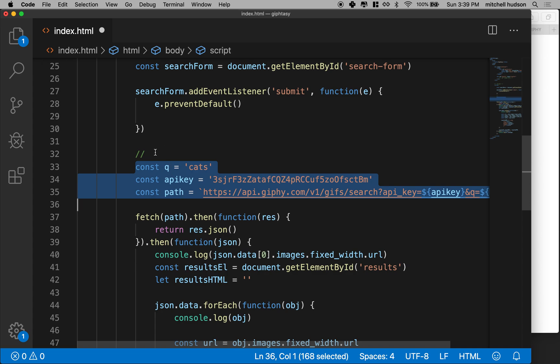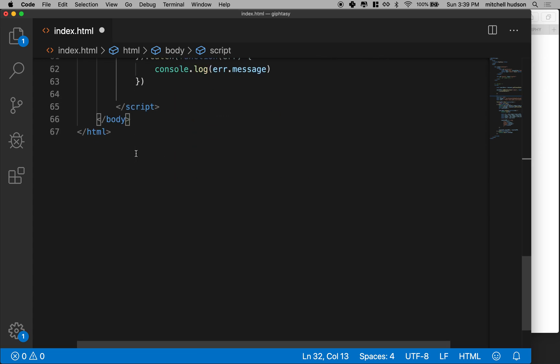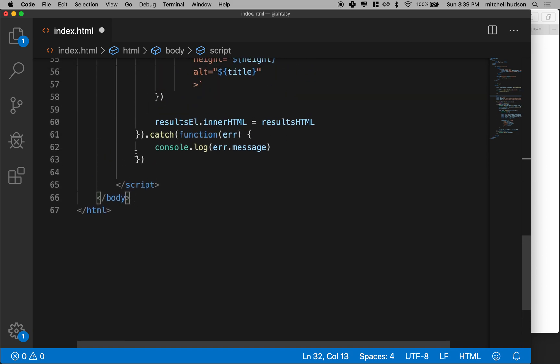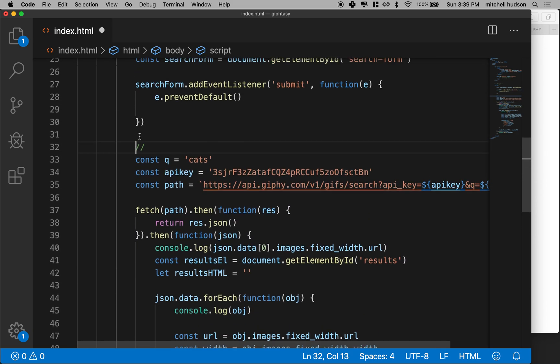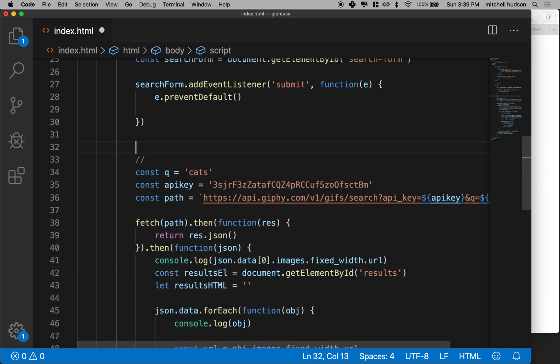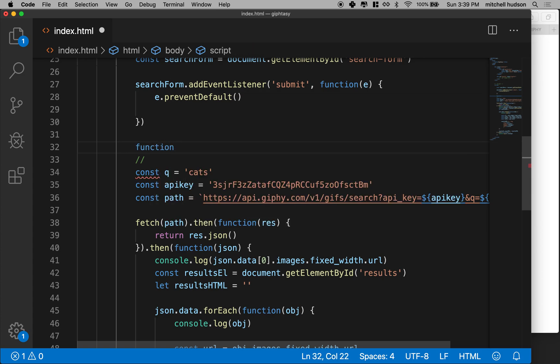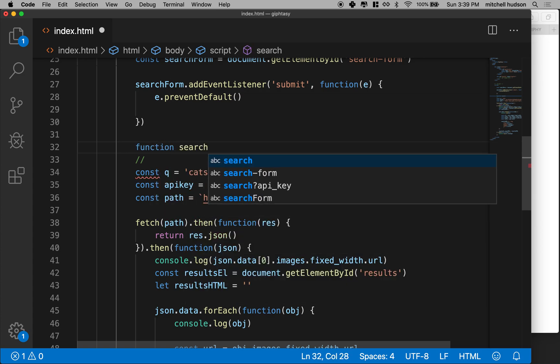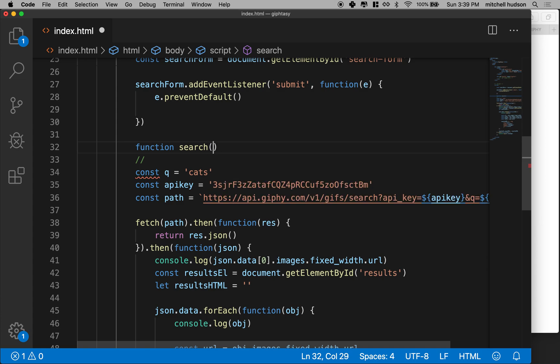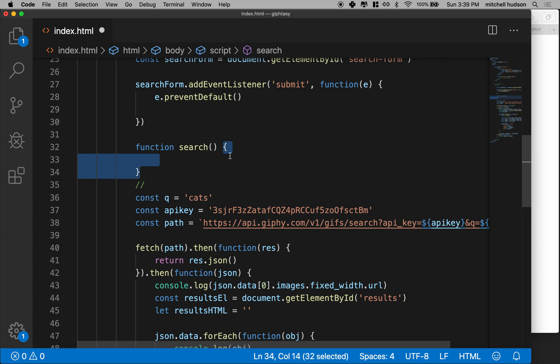We need to be able to run this code when we want to run it and be able to do it again and again. So what we're going to do is we're going to wrap all of that code that we wrote previously in a function. So I'll make a function here and I'll call it search. Yeah, how about search? That's pretty good. And then I'll make the curly brackets. So here's the beginning of my function. There's the end of my function.